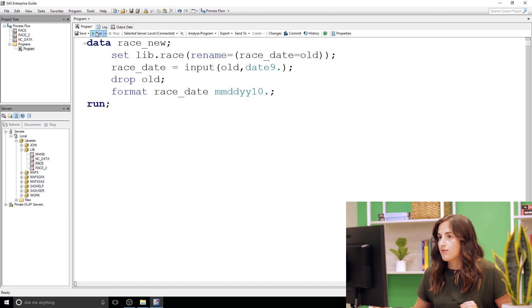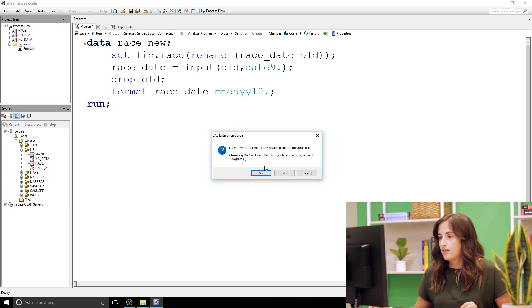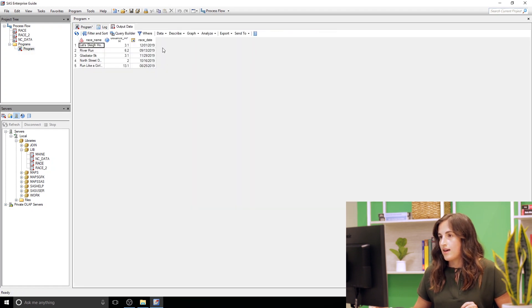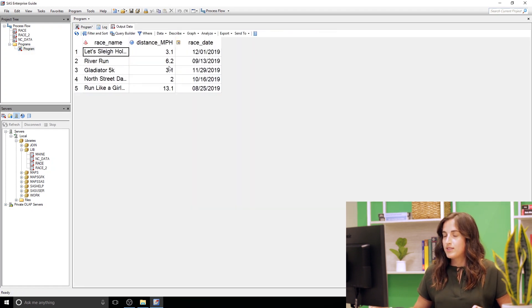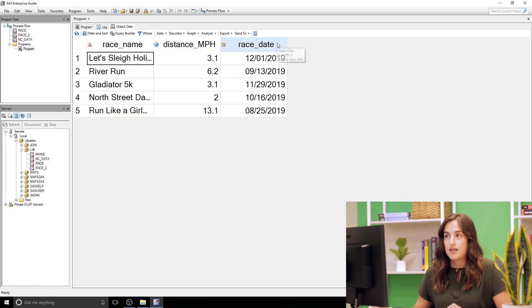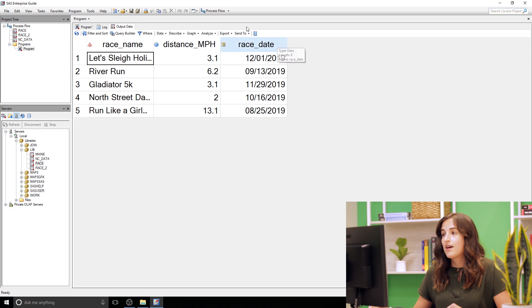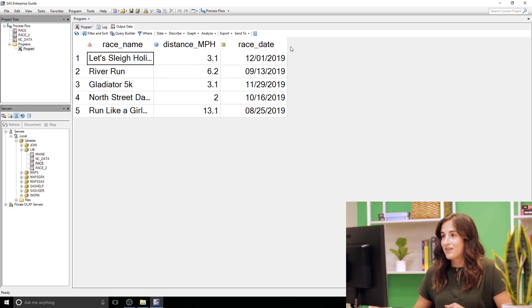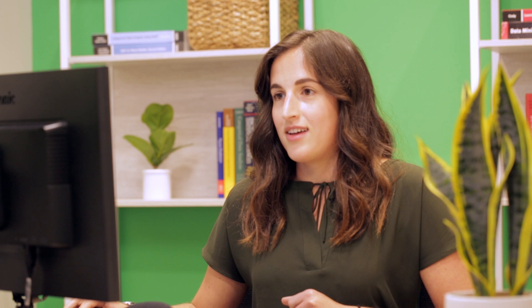So if we run this we get our output data set. So we have a race name, we have our distance, and now I have a race date that is numeric. I can order by it and I can now start prepping for my half marathon. All right, so that is how you go from character to numeric.